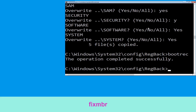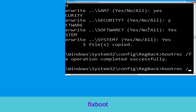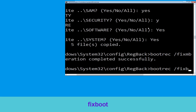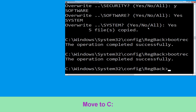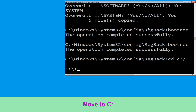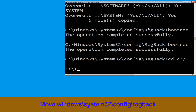Then type all and hit enter to execute the command. Type bootrec /fixmbr and hit enter to execute the command. Type bootrec /fixboot and hit enter.